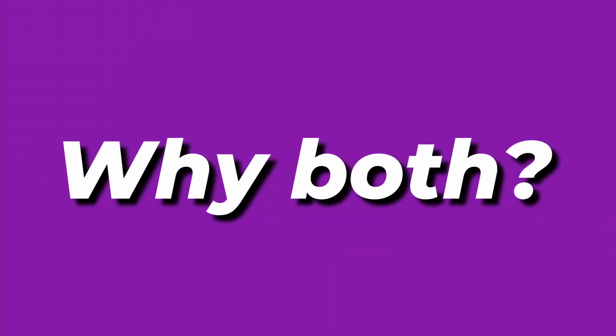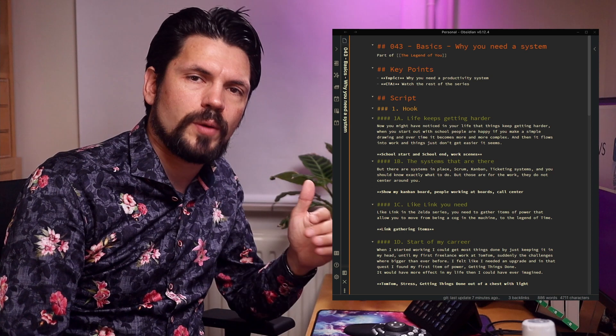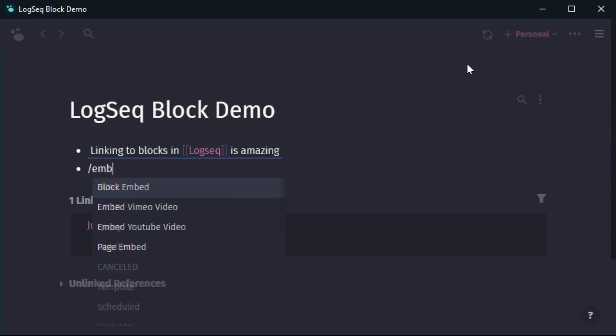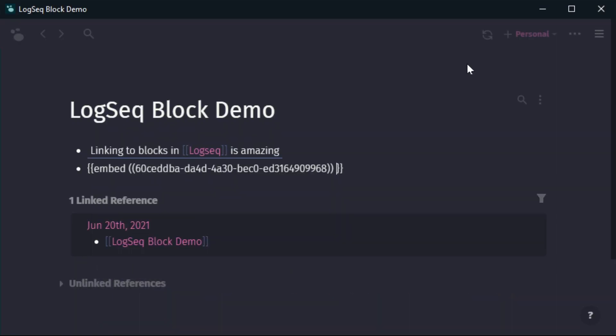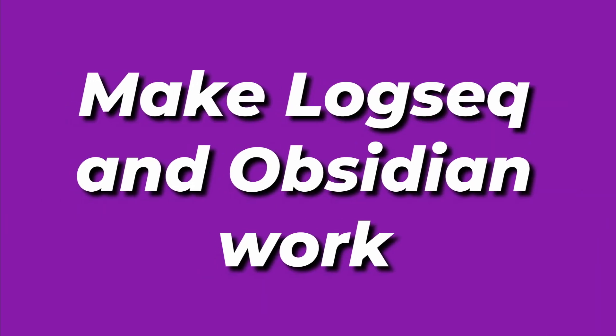Why am I using these tools together? I could go into all the differences but that would make a very long video. The main reason I'm keeping both is that Obsidian is much better for long-form documents like scripts or notes from a presentation or training. Logseq has the benefit of a block-based approach, which makes it much easier to combine and read many notes on one page. If you also want to use Logseq and Obsidian together, there are a few settings you need to know so they work together beautifully.